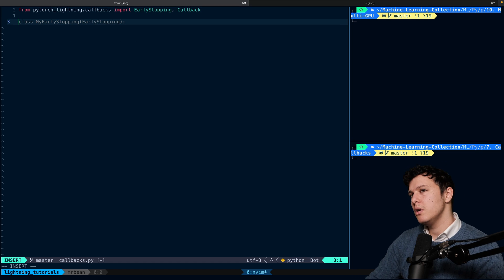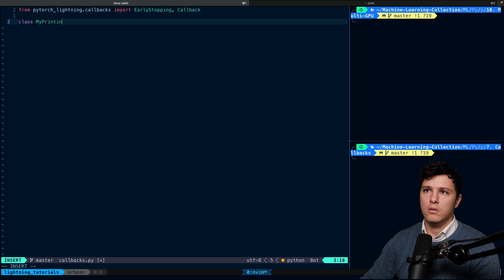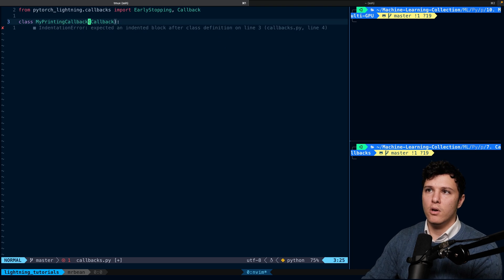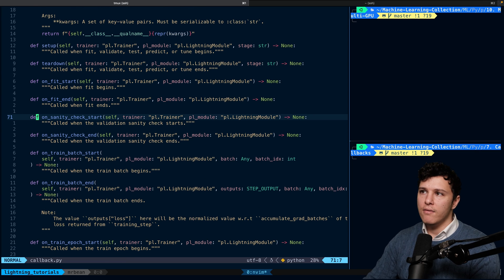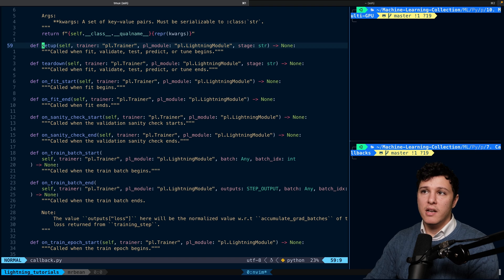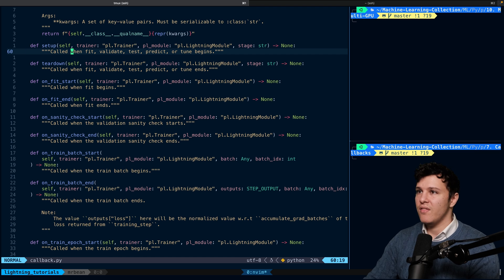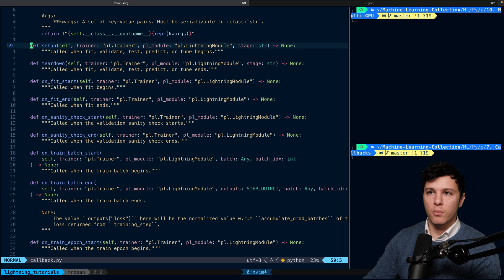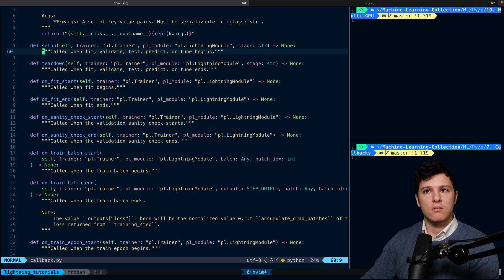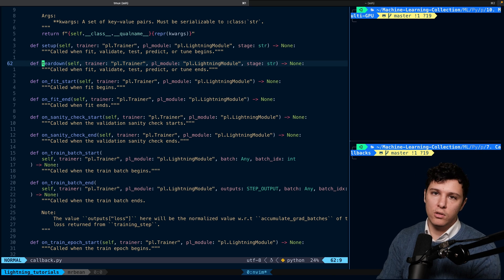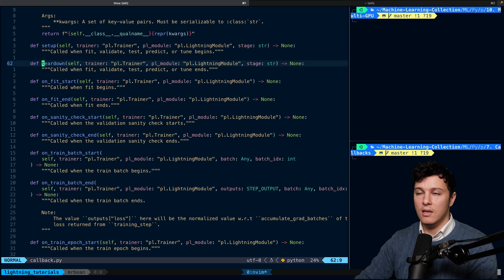We'll create a simple custom callback called MyPrintingCallback just to show you the structure. It inherits from Callback. Looking at the Callback base class, it has methods like setup, which accepts a stage parameter — fit, validate, test, predict, or tune — so you can run different logic depending on when it's called. There's also teardown for cleanup when a stage ends.